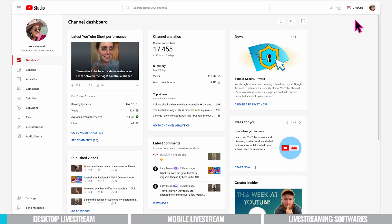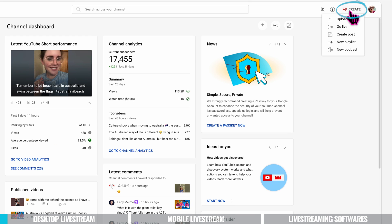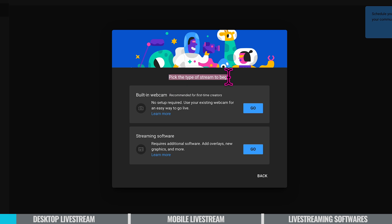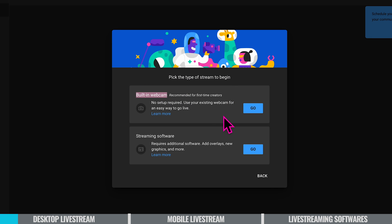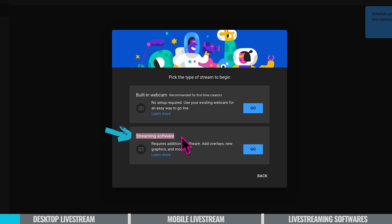Now that verification is sorted, close that tab and let's head back to the top. To start the live streaming process click on create and choose go live. We then have the option to pick the type of stream to begin. We can use the built-in webcam which is recommended for first-time creators. There's no setup required, use your existing webcam for an easy way to go live. Or you can use streaming software which requires additional software, you can add overlays, new graphics and more.